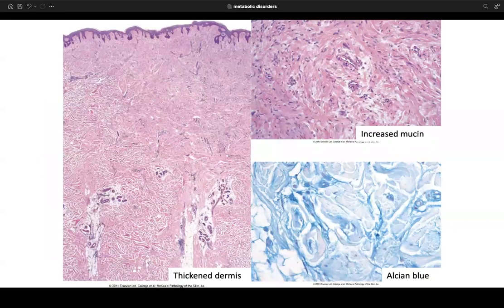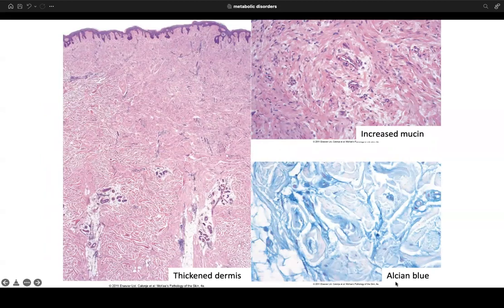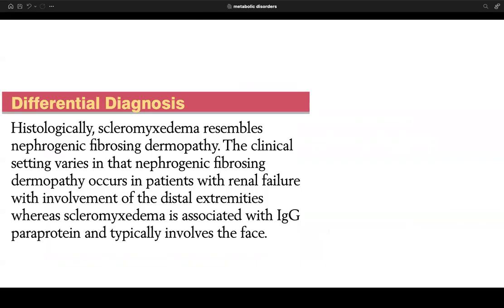Higher power of scleromyxedema shows mucin, spindle cells, and increased collagen. Alcian blue highlights the mucin. Scleromyxedema resembles nephrogenic fibrosing dermopathy histologically; clinically, nephrogenic fibrosing dermopathy occurs in renal failure and involves distal extremities, whereas scleromyxedema is associated with IgG paraproteinemia and typically involves the face.